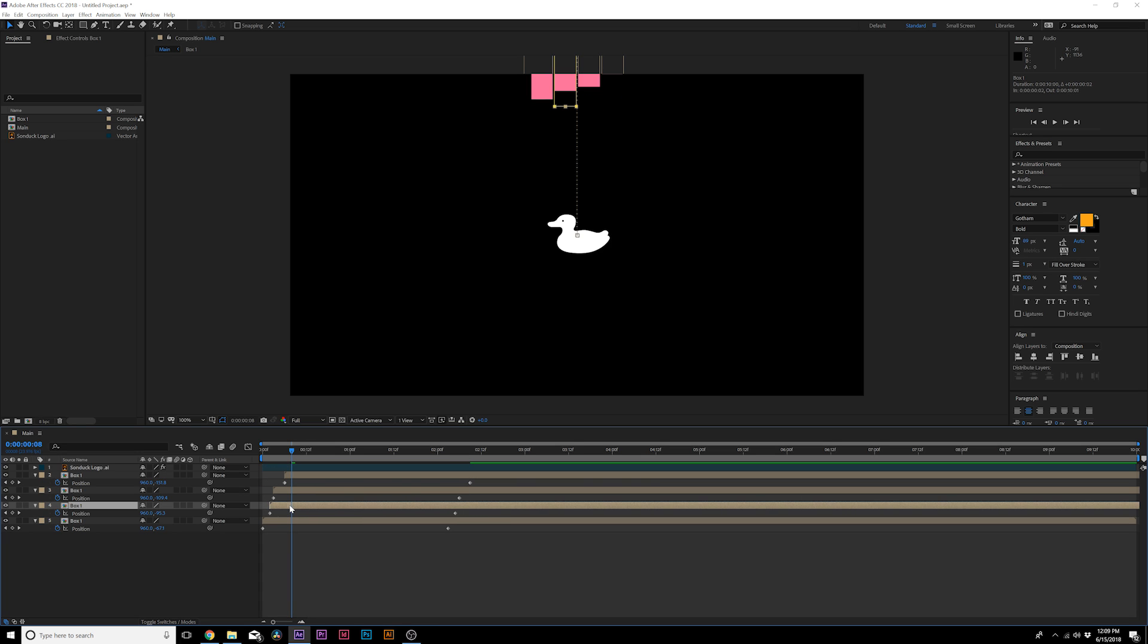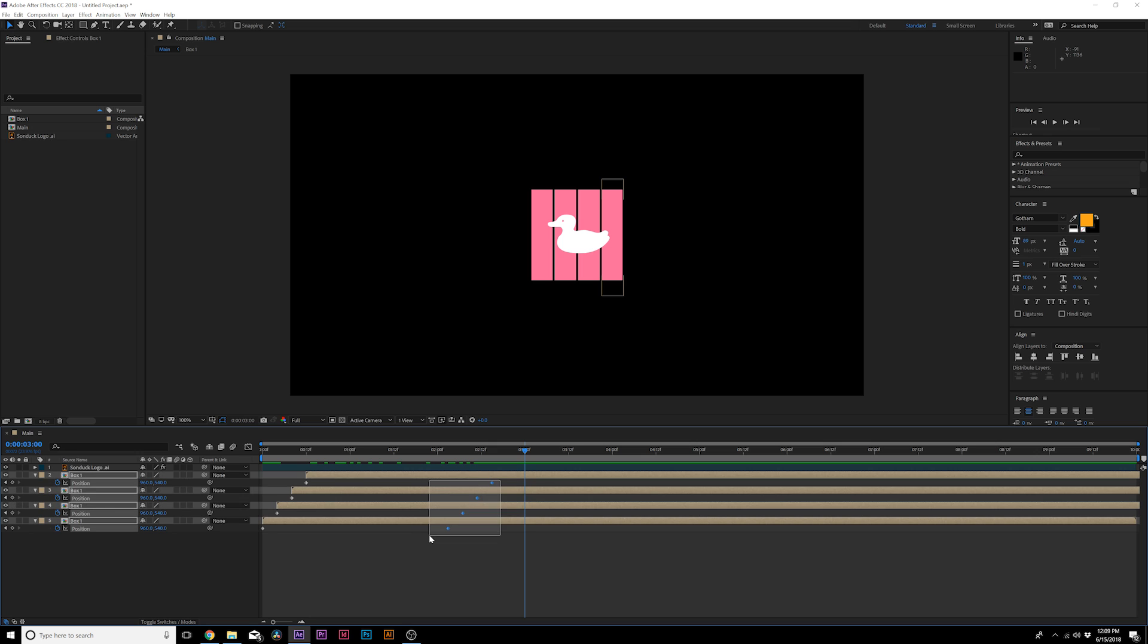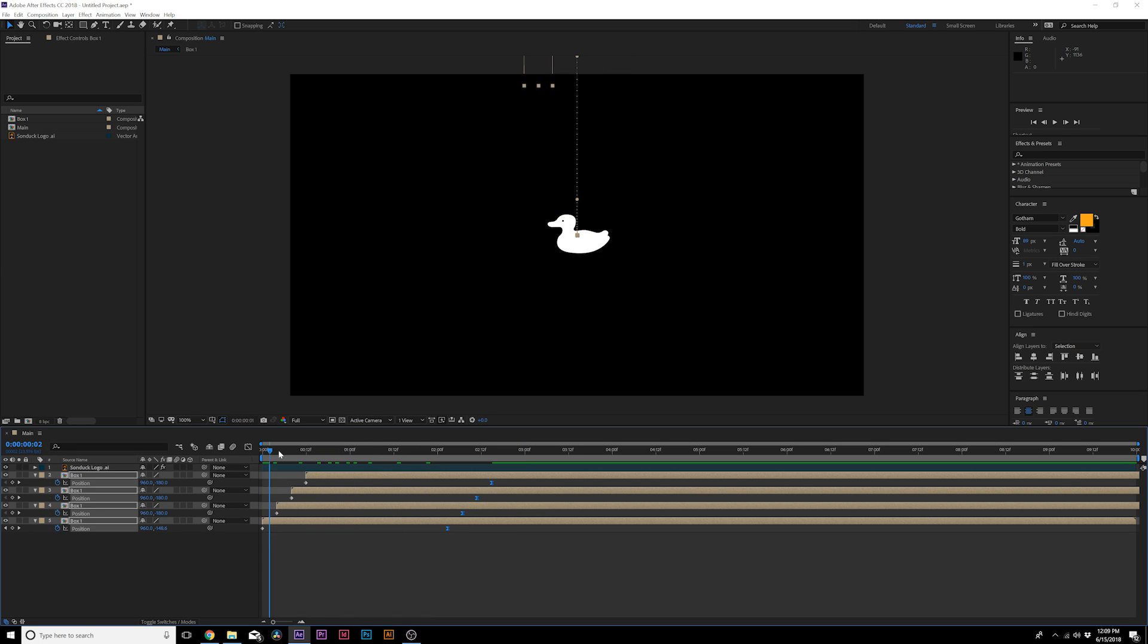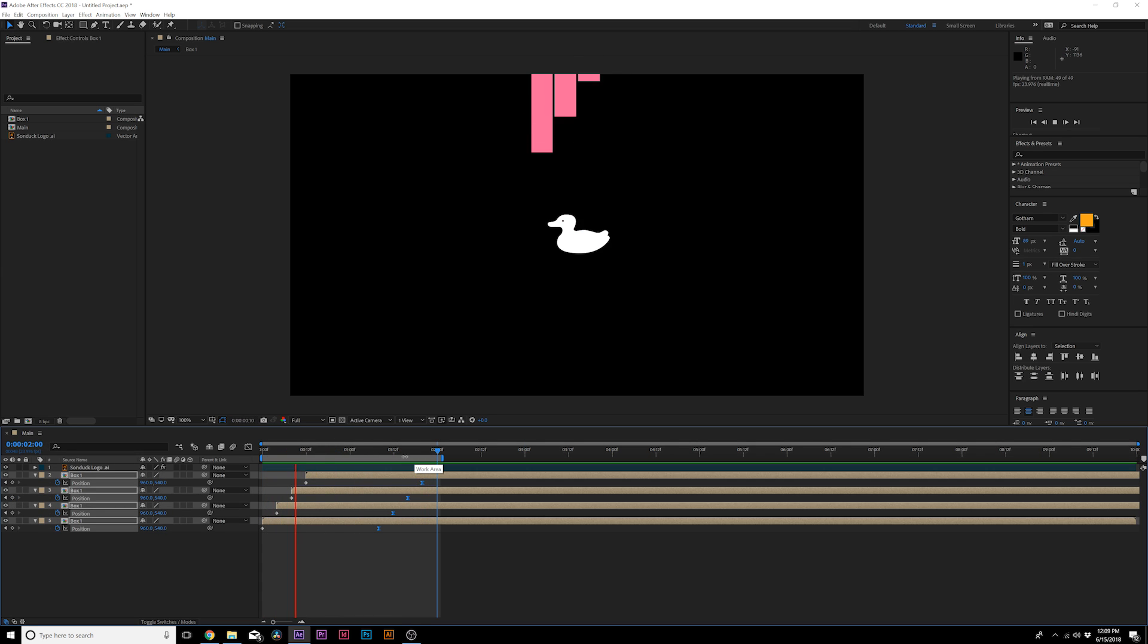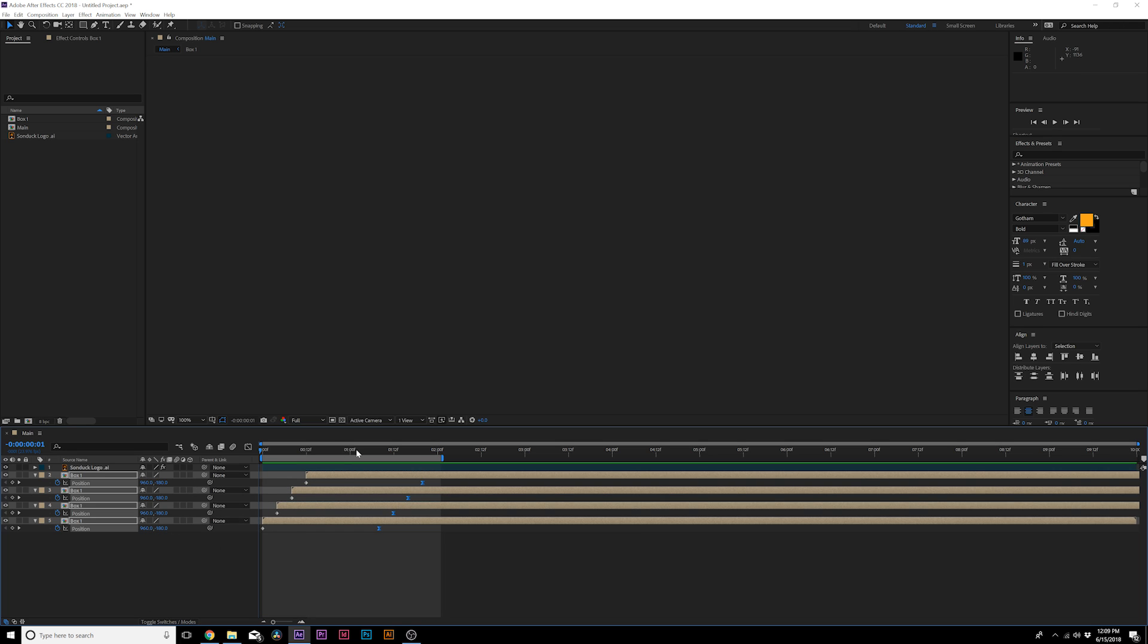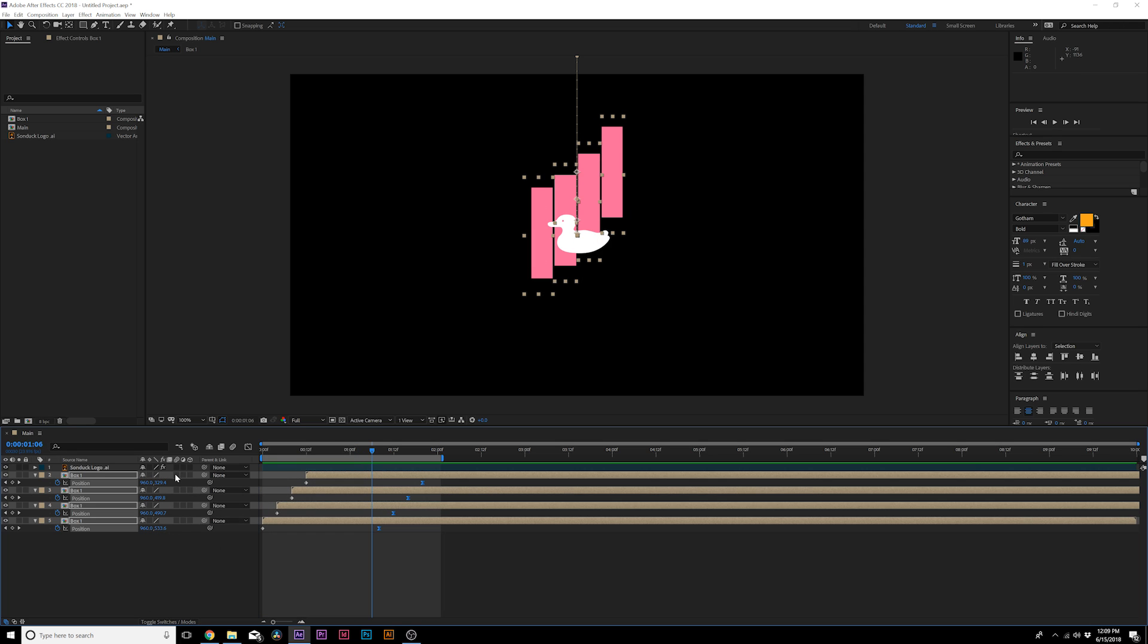Make all the last keyframes easy ease keyframes by hitting F9 on my keyboard. So this is what we have at the moment and it looks clean. What I would do here is turn on motion blur for these layers and we can turn on the top for now.